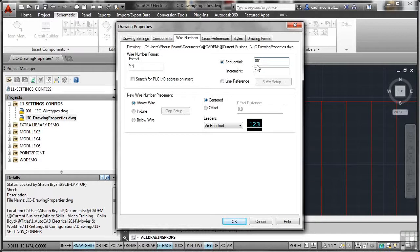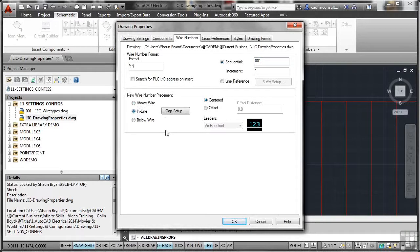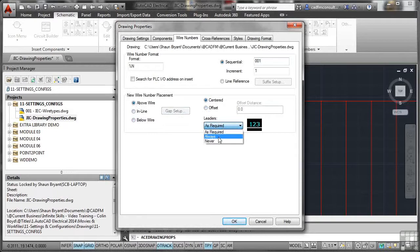A good project practice for wire numbering: normally you'd go for a sequential start of 010 and set the increment to 10 as well, because you never know when you need to add extra wires into a particular part of a project. You can also place the wire number above the wire, in line with the wire, or below the wire — I normally go above. You can have the wire number centered or offset, specify the offset distance, and set leaders to as required, always, or never. I just go 'as required' and let AutoCAD Electrical make that decision.